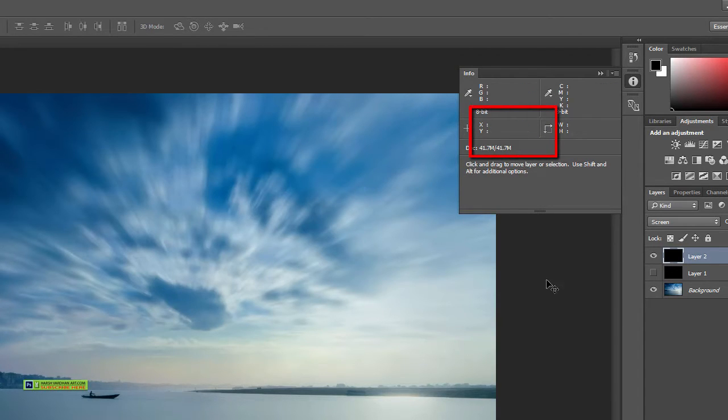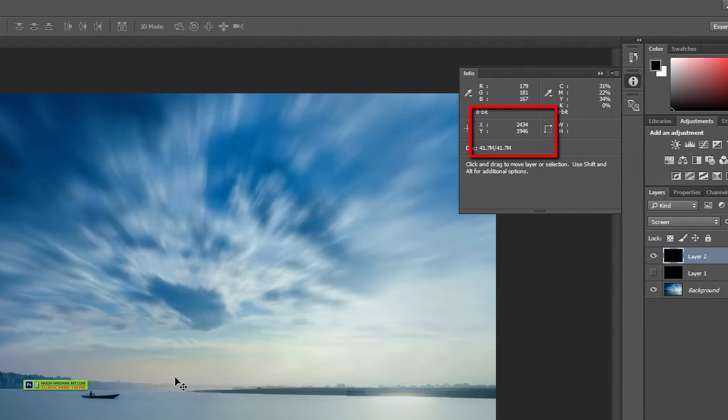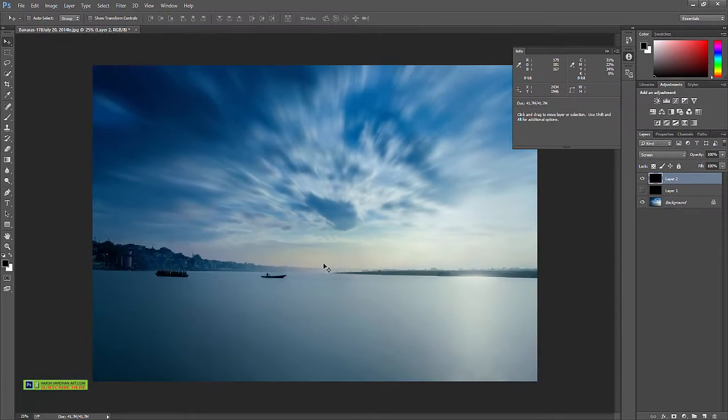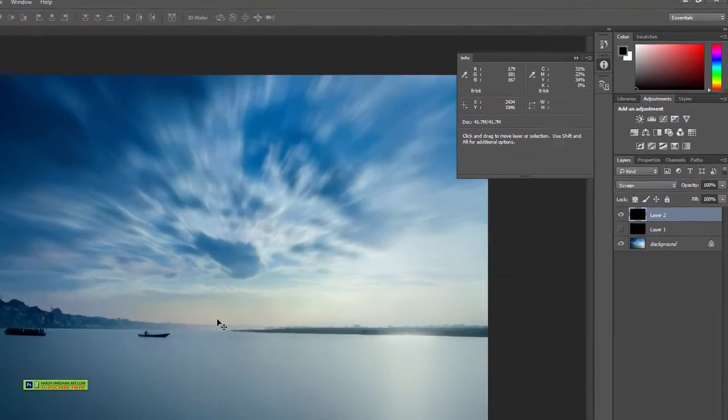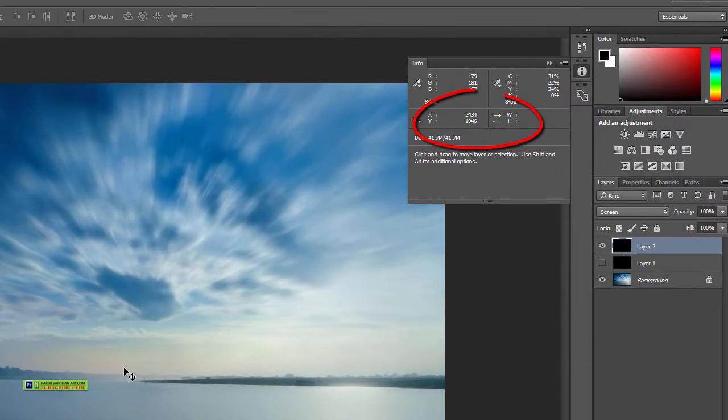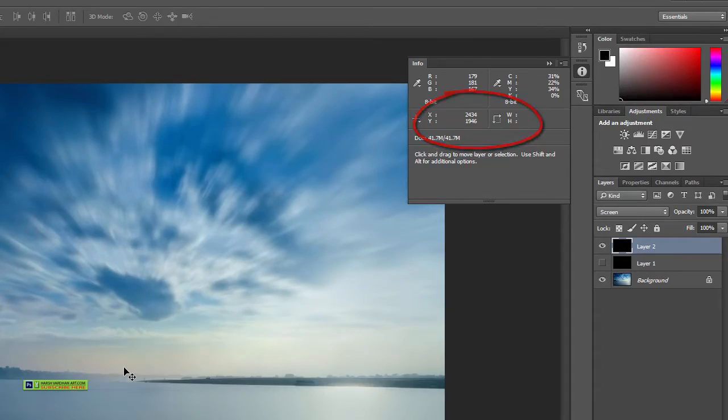This is the exact point where our lens flare would be. So if we write it down: two four three, four one nine four six.